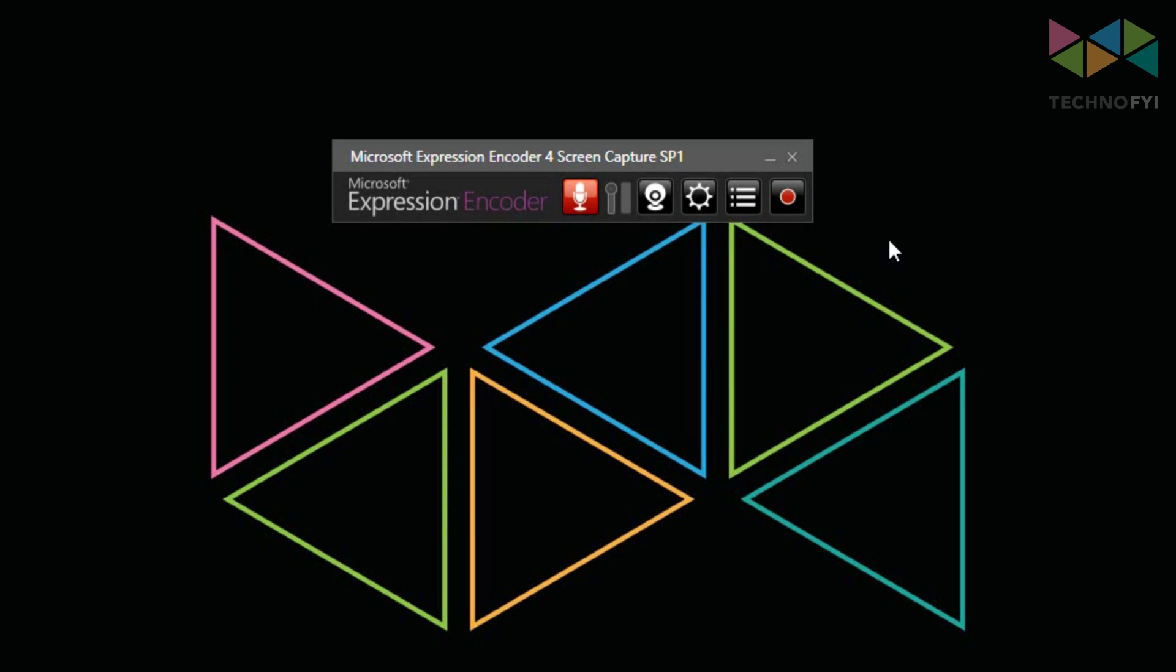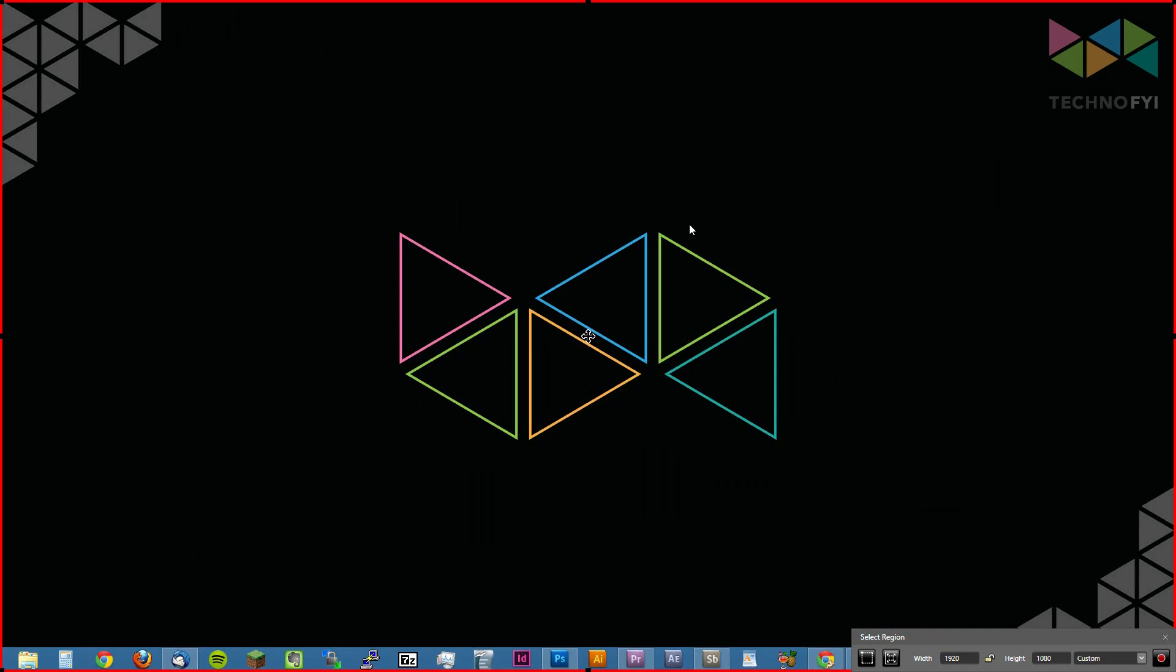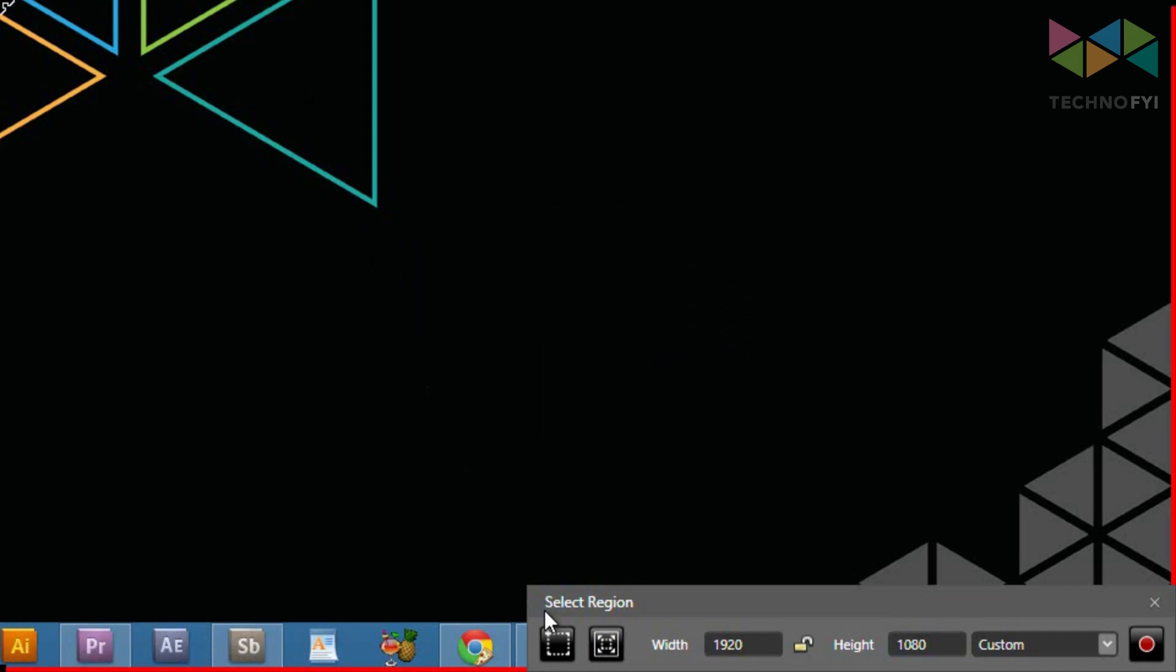Now that I've gone over some of the important settings, you can start recording by pressing the red record dot on the far right side. The application will then ask you to define a capture area, which will be defined in red, as you can see here. You can define your own custom area by clicking this button on the far left side that says define capture area.